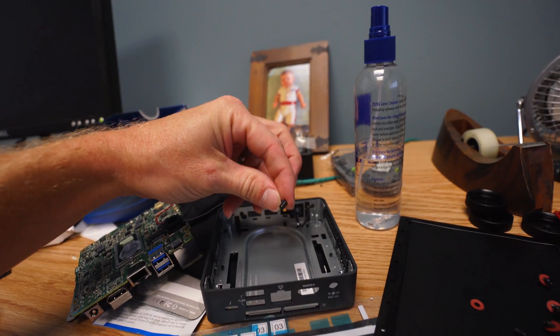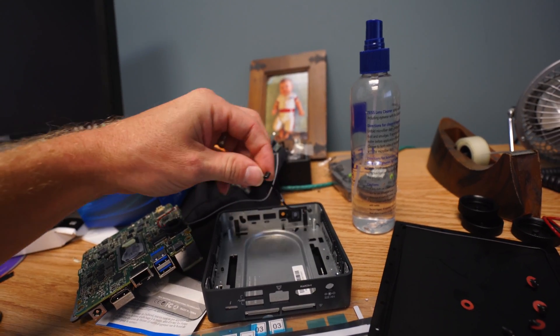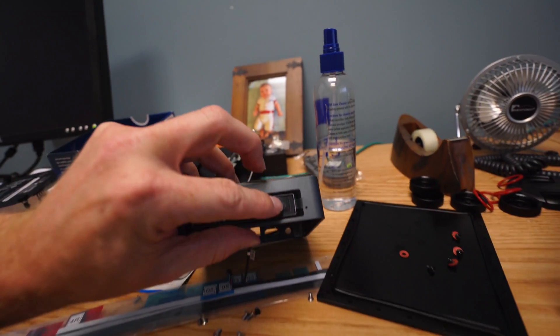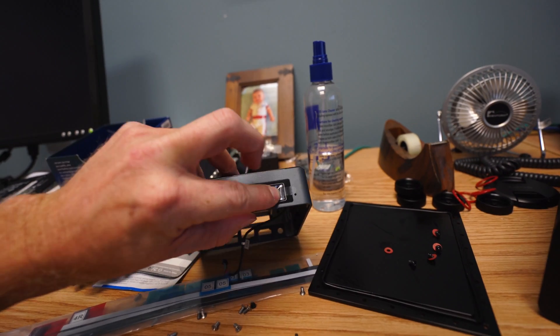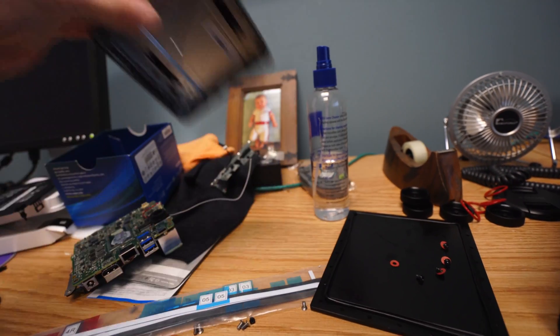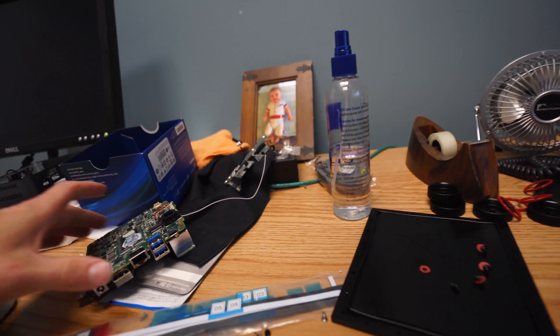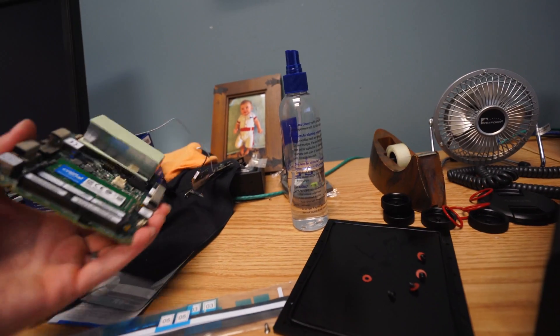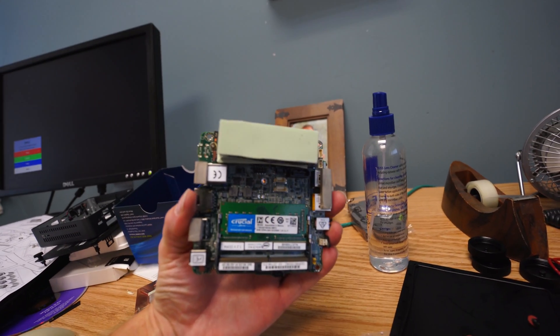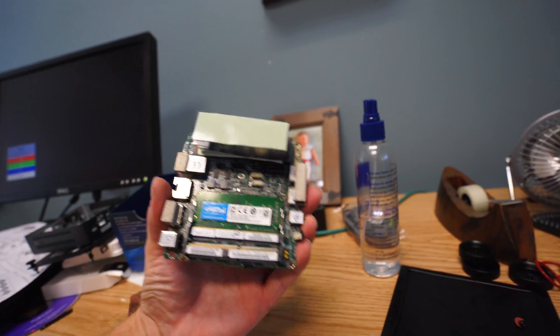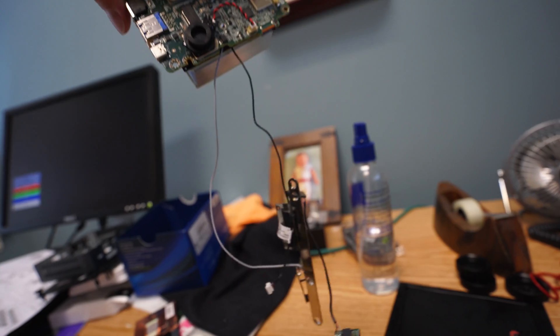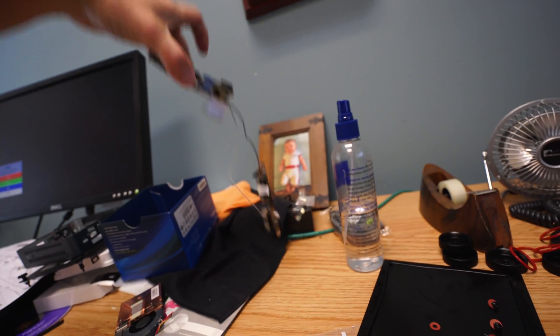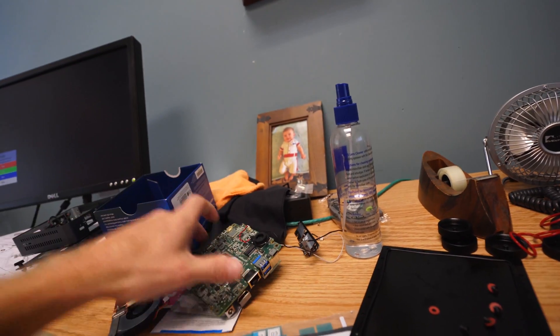This little connector we're going to actually disconnect. That's going to be to the front panel for the LEDs. We're not going to be using those in the new case. And then you're left with just the motherboard. And these two wires go to the Bluetooth and the Wi-Fi card.